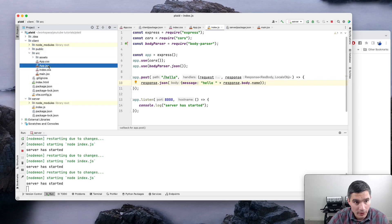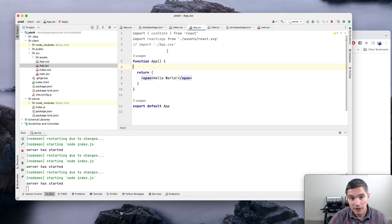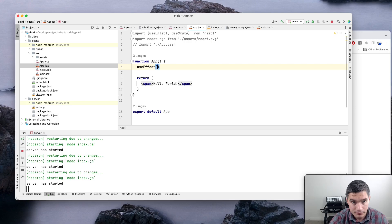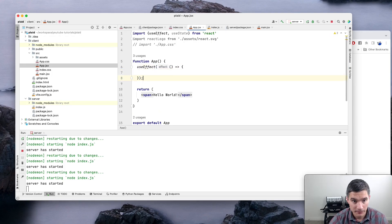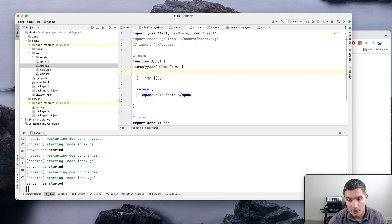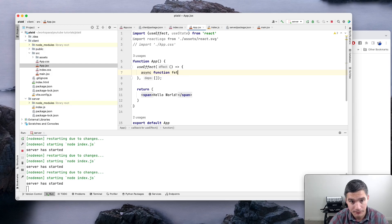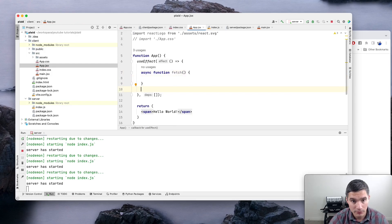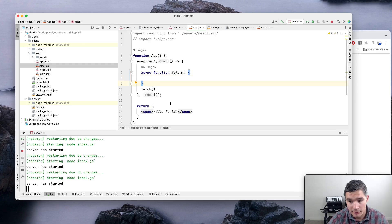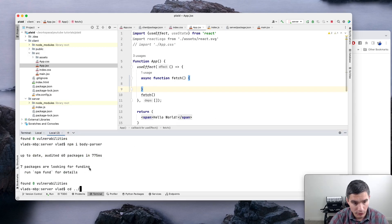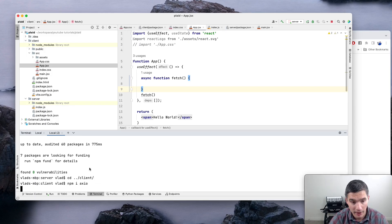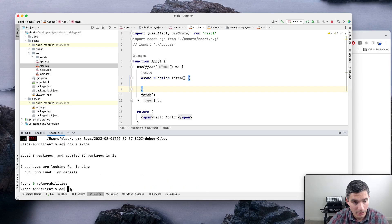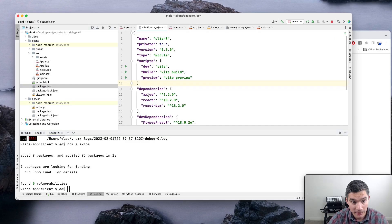Inside the client's app.jsx we make an AJAX request using a useEffect with an empty dependency array so it only executes once after rendering. We need to add Axios to the client, so inside the client directory we run 'npm install axios'. We set axios.defaults.baseURL to 'http://localhost:8000' and import axios in our file.